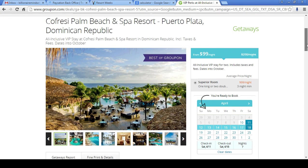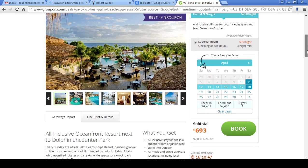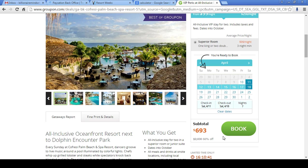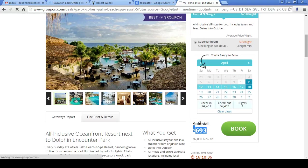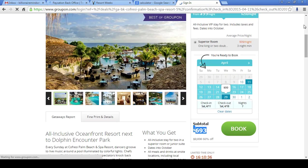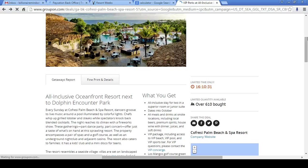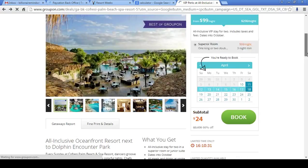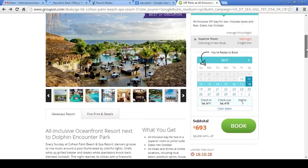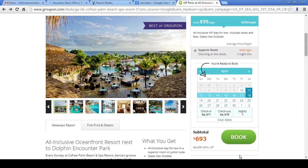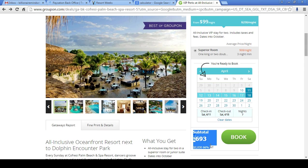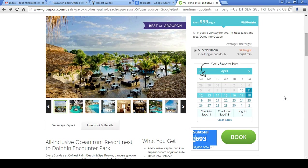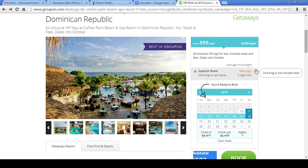Now, we're looking at $99 per night. We're looking at a subtotal of $693. This is before taxes. This is before taxes, guys, for the same exact place. And I have to actually sign in. I'm not a member at Groupon and that's why. $693 is the subtotal before taxes for the same exact dates for April the 11th, 2015 through April the 18th, 2015.